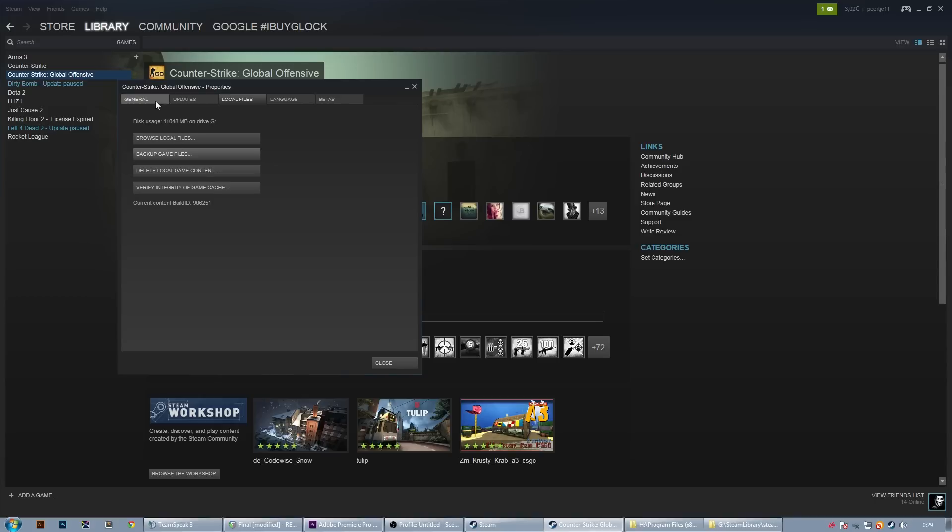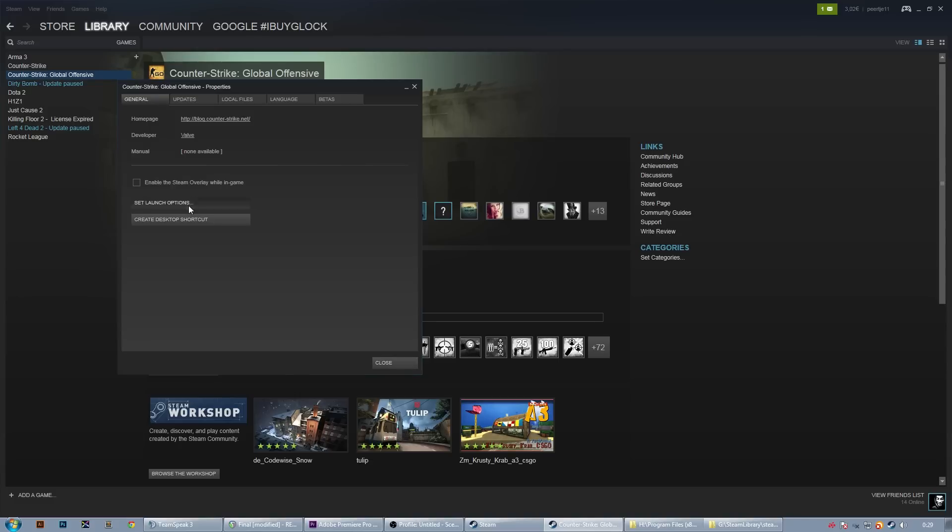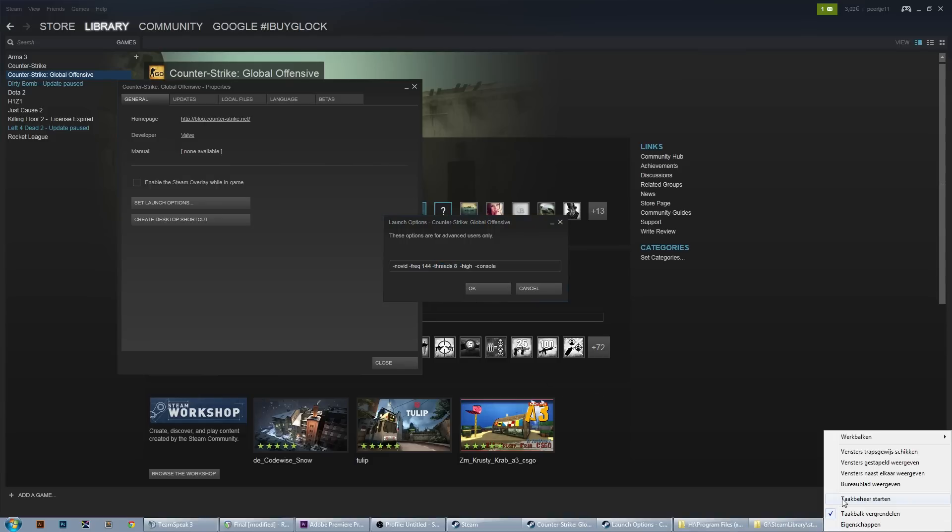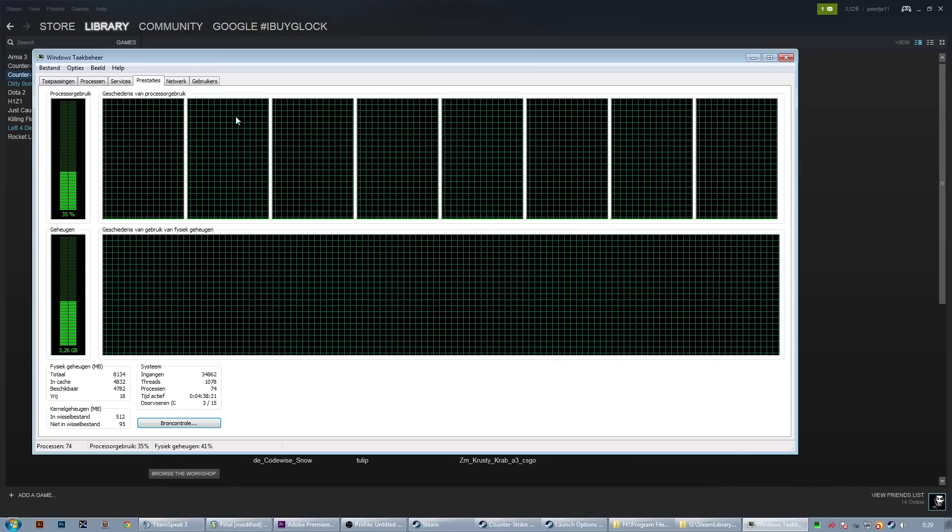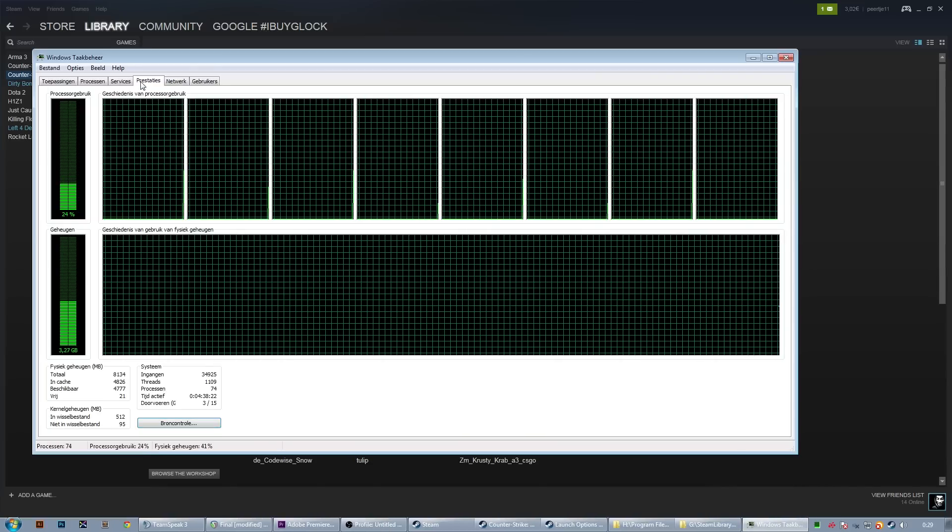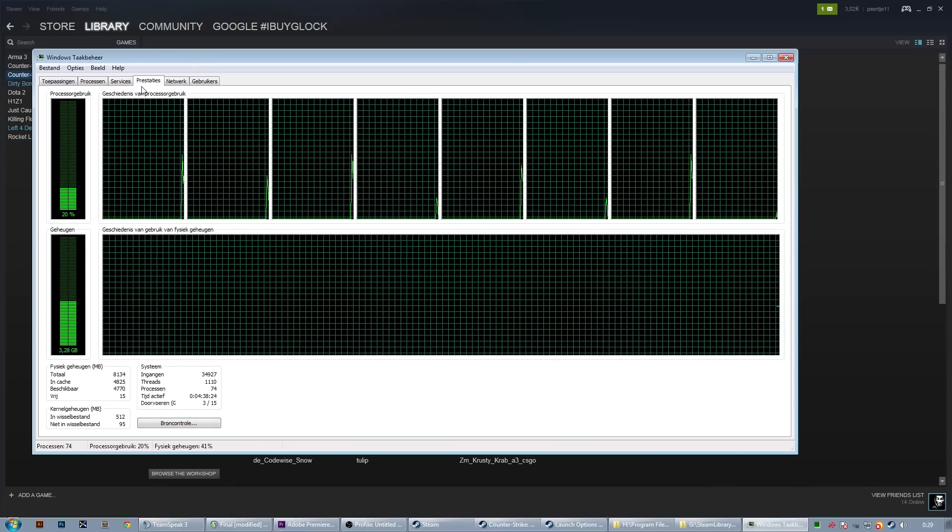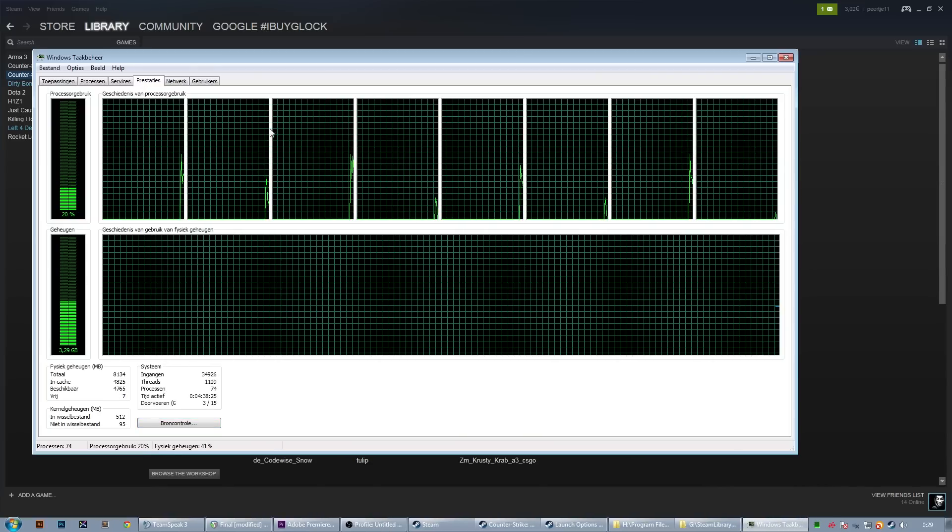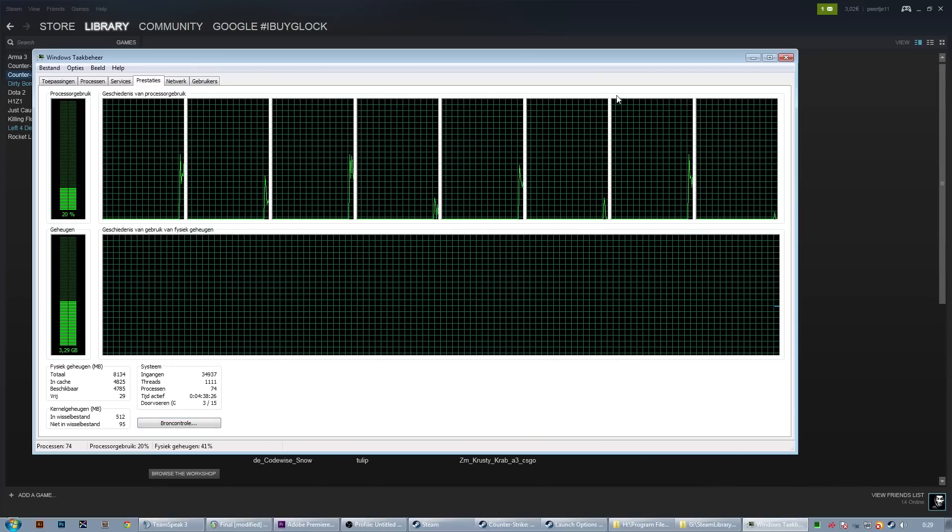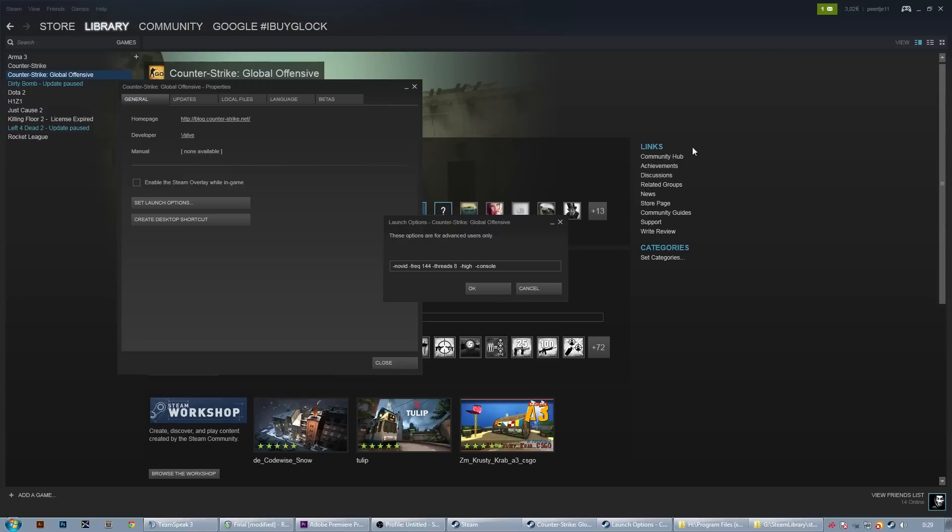After that go to general and hit set launch options. Here we first want to look at hyphen threads. The easiest way to see how many threads you have is to open up Windows Task Manager from the bottom bar. Go to performance and count the amount of boxes you see here. I have 8, so I will put in threads 8.